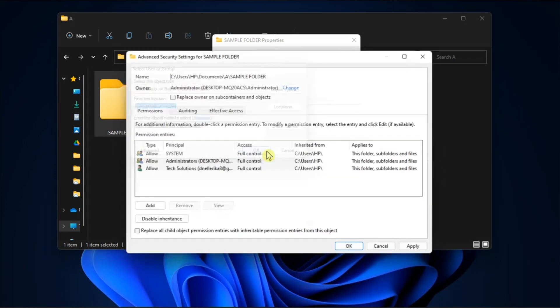After that, click the replace owner on the subcontainers and objects checkbox to select it, then select apply and click ok to change the folder permissions as configured.